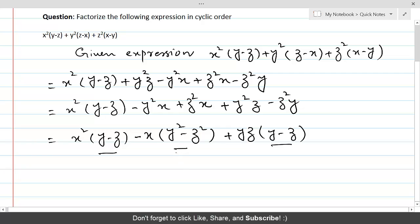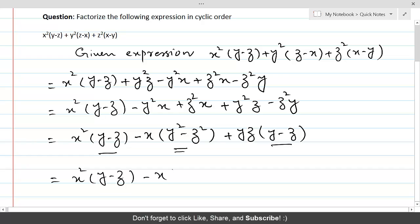Obviously, the middle one y² - z² is a difference of perfect squares, so we can factorize it. This gives us x²(y - z) - x(y - z)(y + z) + yz(y - z).